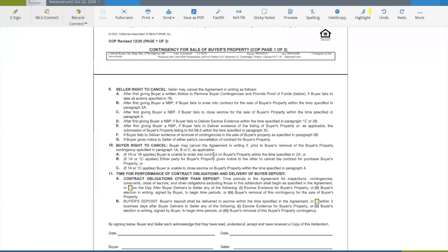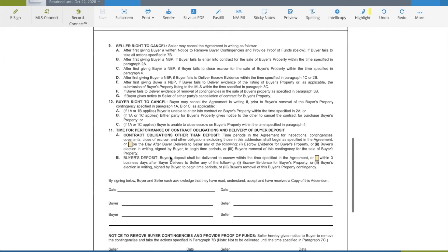Buyer's Right to Cancel: the buyer may cancel the agreement in writing if, prior to the buyer's removal of the contingency specified in paragraph 1A, B, or C — if 1A or 1B applies and the buyer is unable to enter into contract for the buyer's property within the specified time, they can cancel. Paragraph B: if 1A or 1C applies and either party gives notice to cancel the contract for purchase of the buyer's property, the buyer then has the right to cancel. Technically the buyer has the right up until 17 days anyway, but this provides additional provisions allowing the buyer to cancel the transaction.